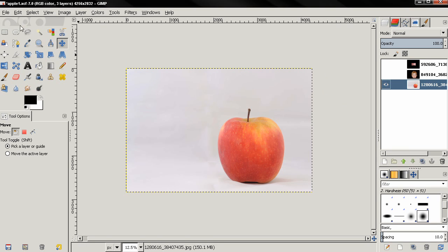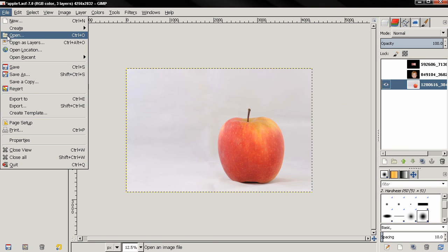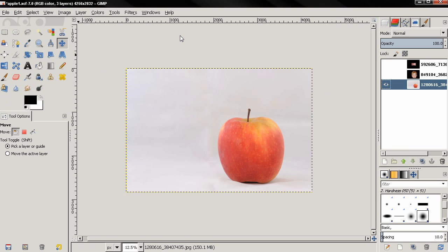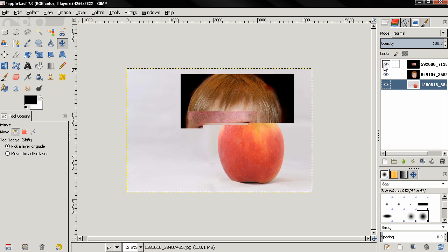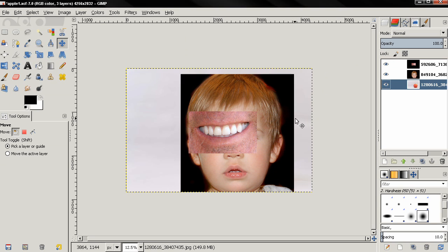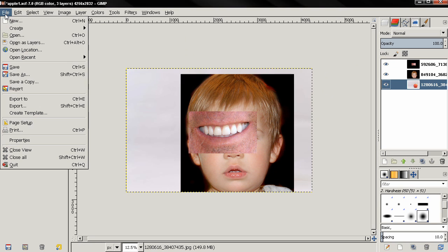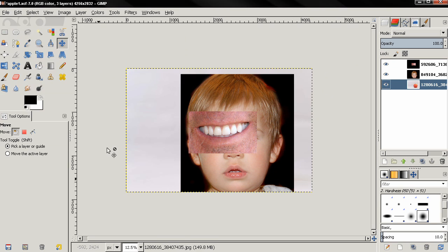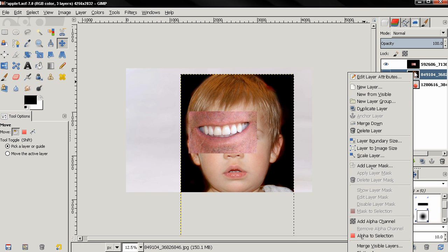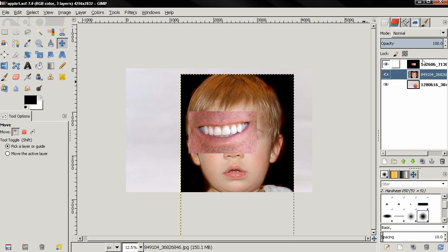this image using the file option open, and then I opened these two images as layers using this option, or you can just drag and drop images in GIMP. Next thing I'll do is I'm going to add an alpha